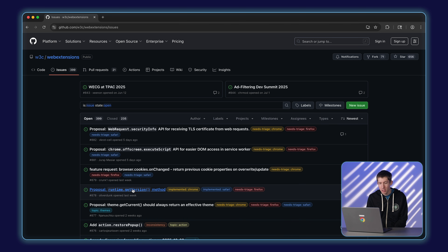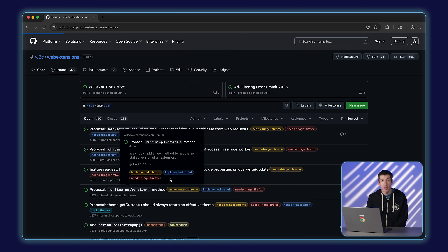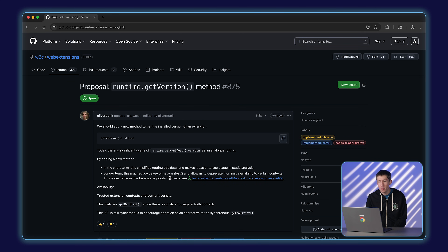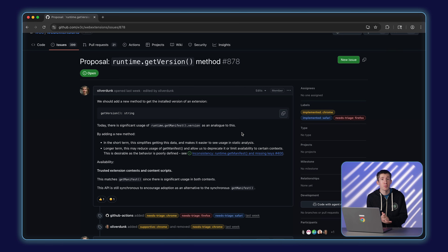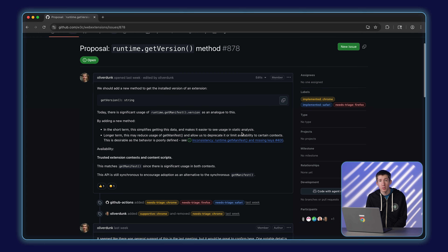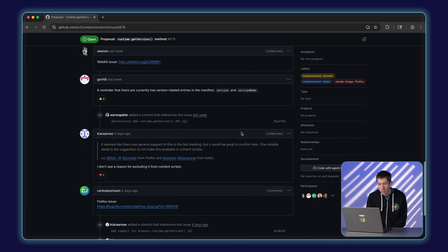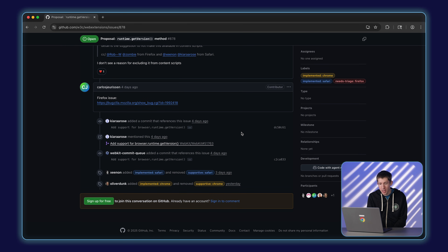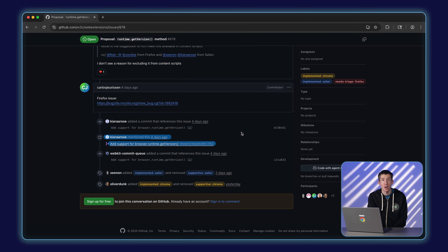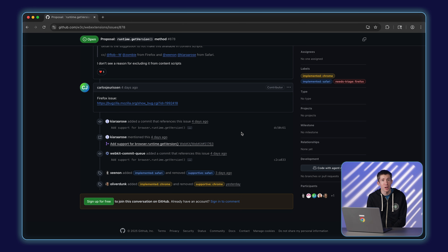I also really like just how quickly we're able to act on feedback now. Just about a week ago, I opened an issue about adding a new runtime.getVersion method. Within a week of creating that issue, there's already an implementation in Chrome Canary. There's also been a commit in WebKit, so this should be supported in Safari soon. And there's a community member who's contributed a patch to Firefox, so hopefully that will land soon too.